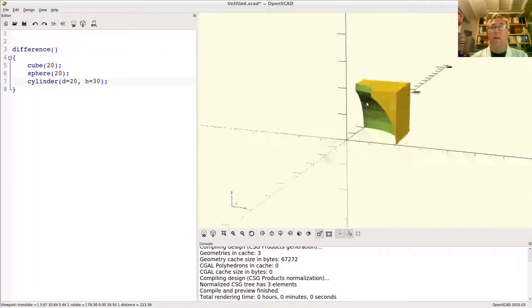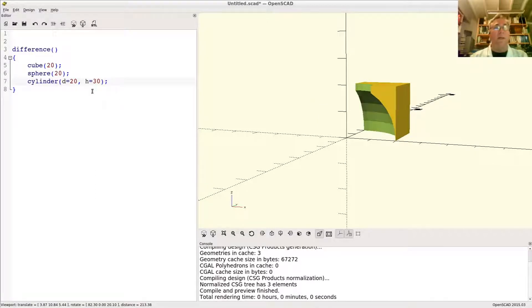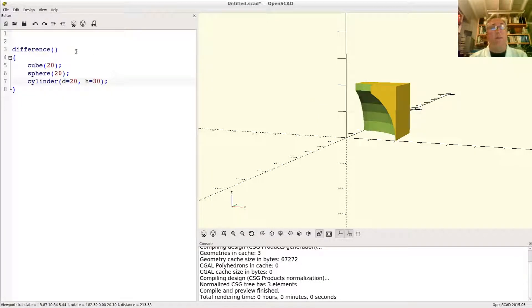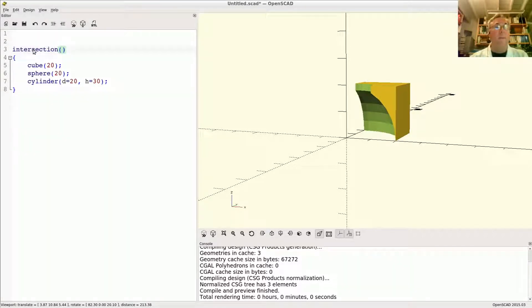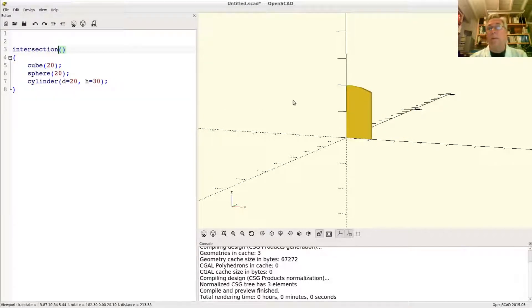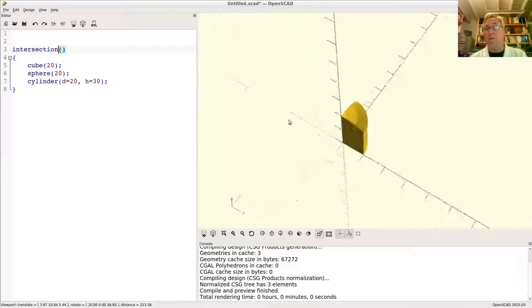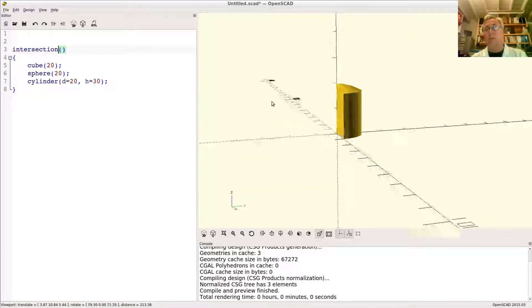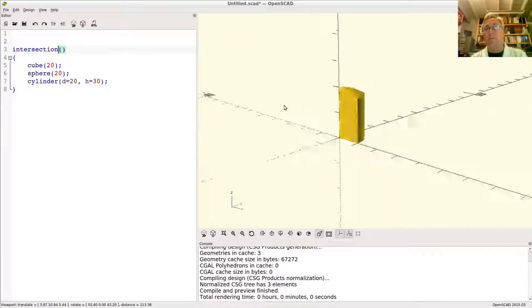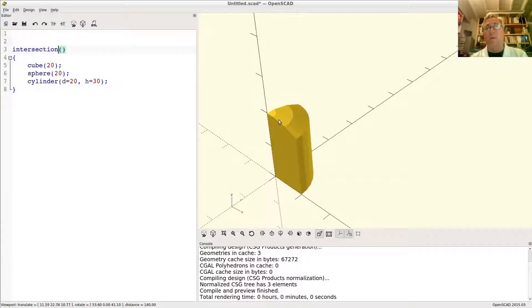Now the intersection. Let's look at the intersection of these things. This is almost the opposite, not quite but almost the opposite of the difference. All right, so what is an intersection?